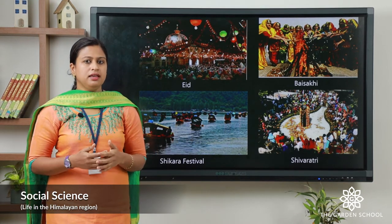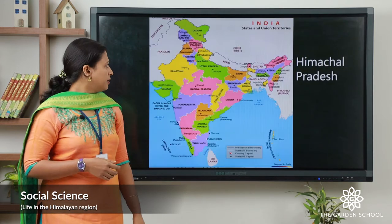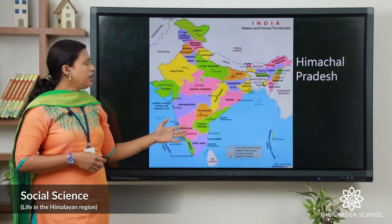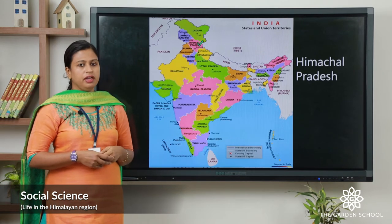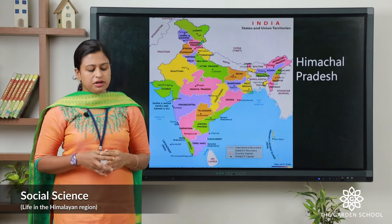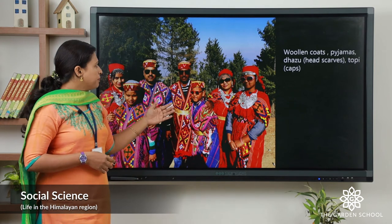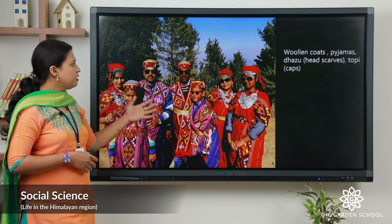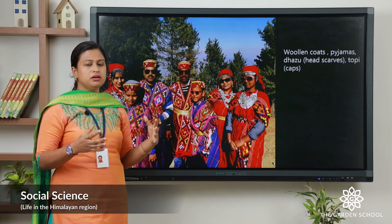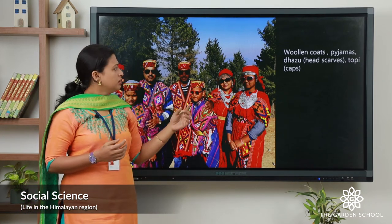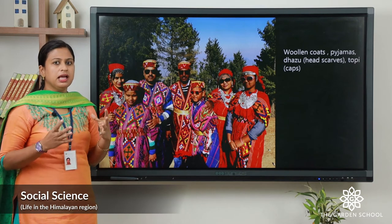Now, let's see about Himachal Pradesh. This is the map of India and you can see Himachal Pradesh is located in the northern part of India. Here, the traditional dress of people are woolen coats over pajamas. Women wear dhasu, which is also a head scarf, and men wear topi, that is a cap.